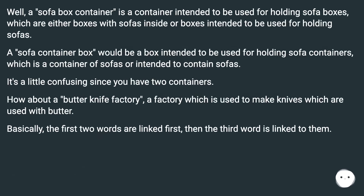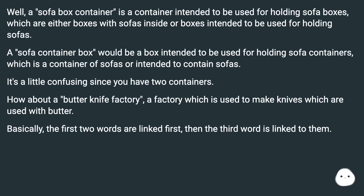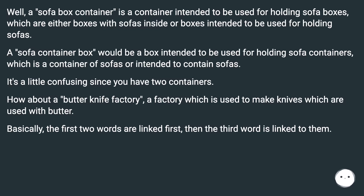A sofa box container is a container intended to be used for holding sofa boxes, which are either boxes with sofas inside or boxes intended to be used for holding sofas. A sofa container box would be a box intended to be used for holding sofa containers, which is a container of sofas or intended to contain sofas. It's a little confusing since you have two containers.